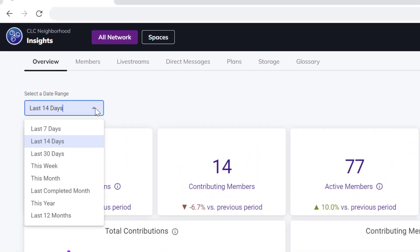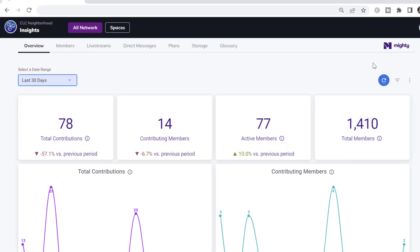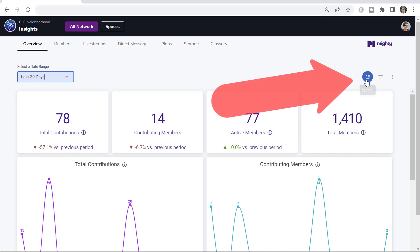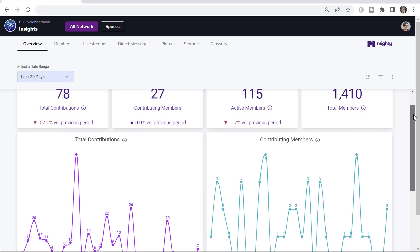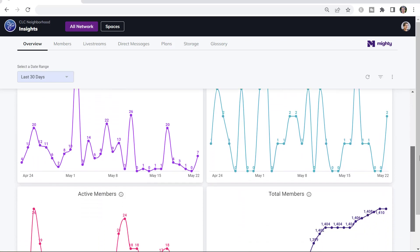You can change the date range that you're looking at. Maybe you want to look at the past 30 days. Be sure to update any time that you change that date range. Here are the updated charts.